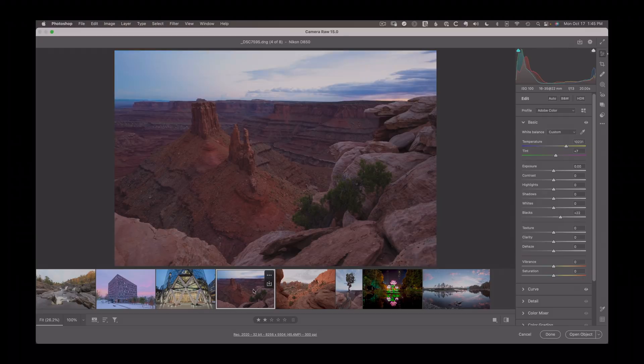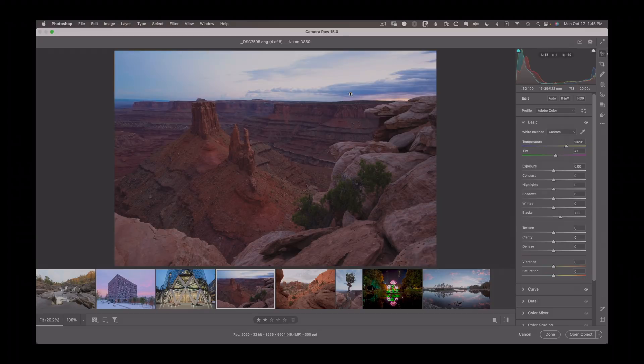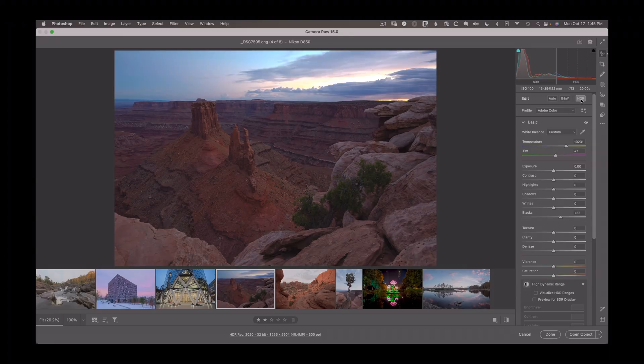In this next one, again, you're seeing a bright sky, looks fairly flat. We could process this in a number of ways to bring out this detail, or if we use HDR, suddenly we get this dramatically better starting point.